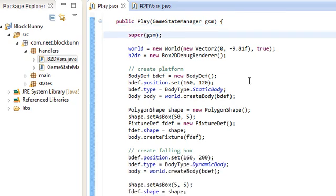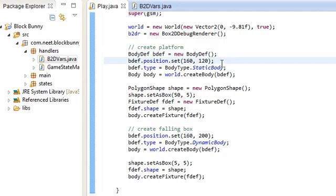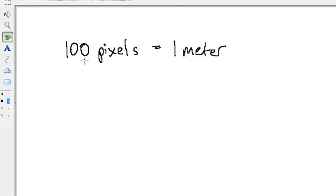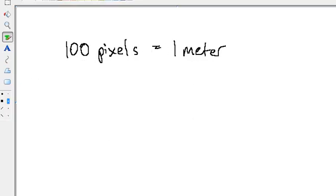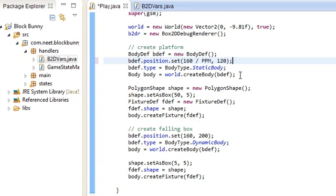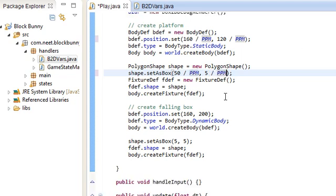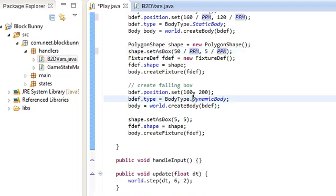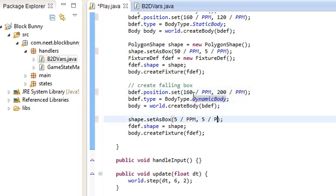So, over here, world, body, whenever we're dealing with box2d, we always have to use this conversion. Since I'm using 100 pixels per meter, I have to divide all this by that. So, the position, the size, all have to be divided. Divided by ppm here, and here.